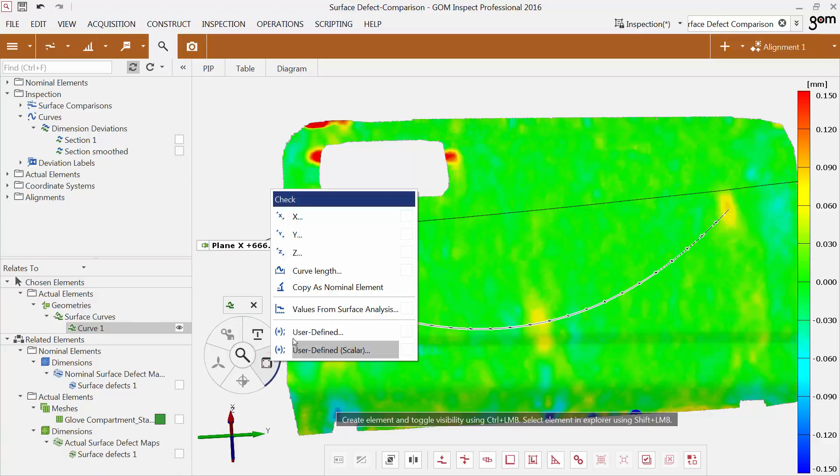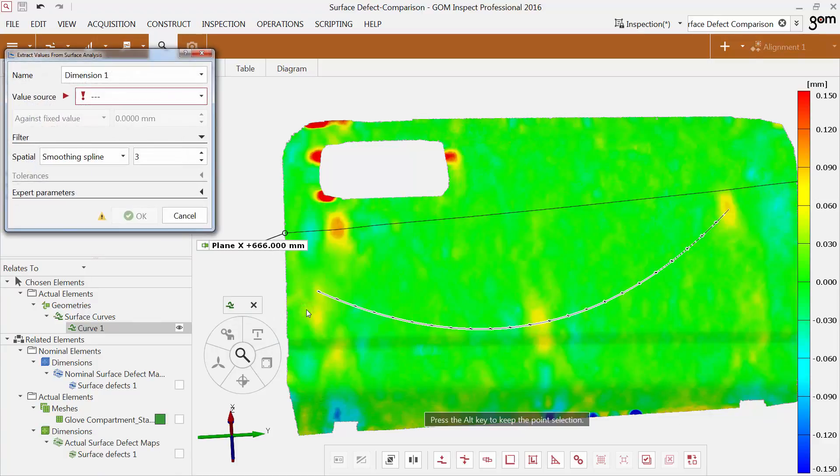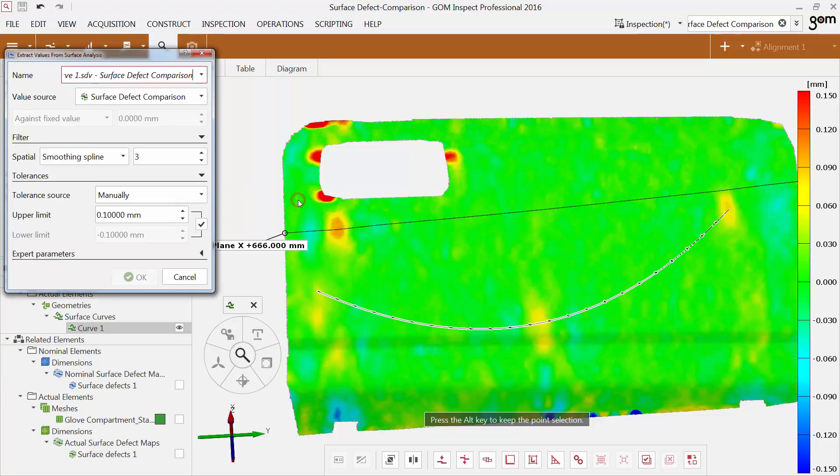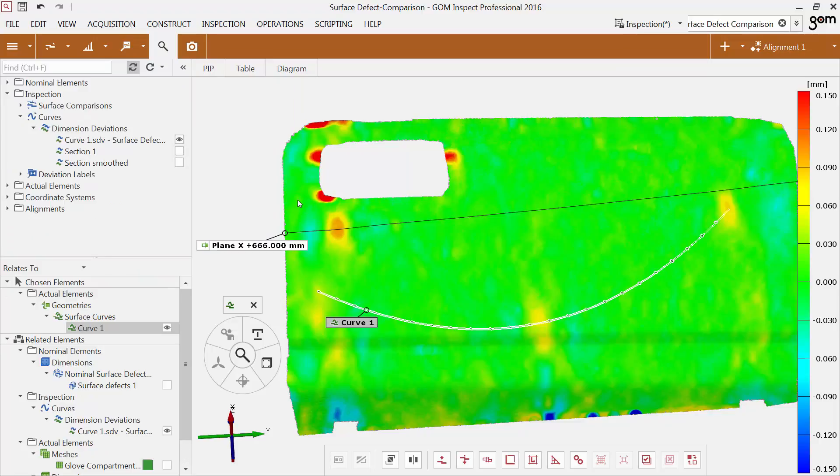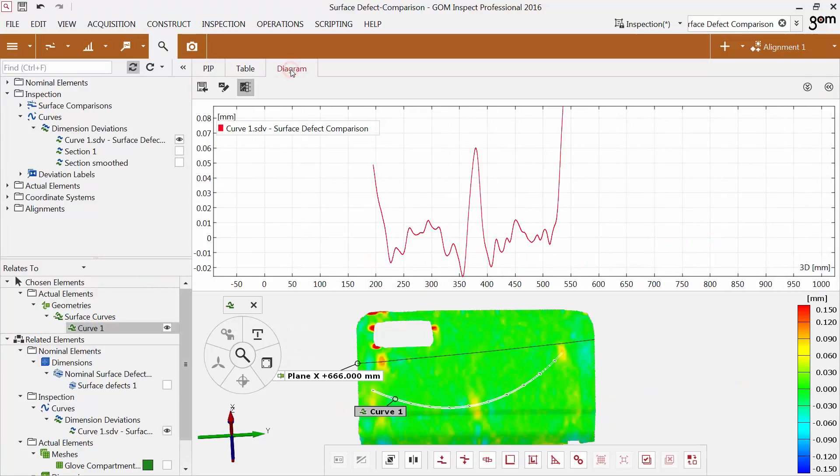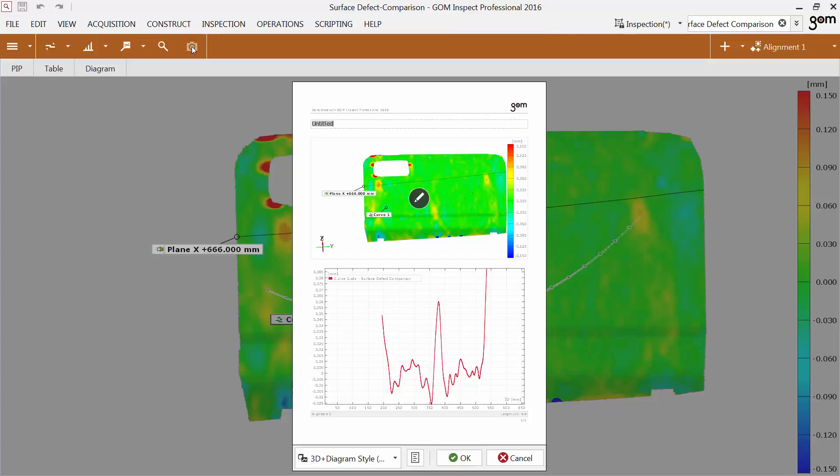Then use the function Values from surface analysis. Choose the value source by pressing CTRL and the left mouse button. You can see the curve in the diagram. You can also show the deviation values precisely in a report page.